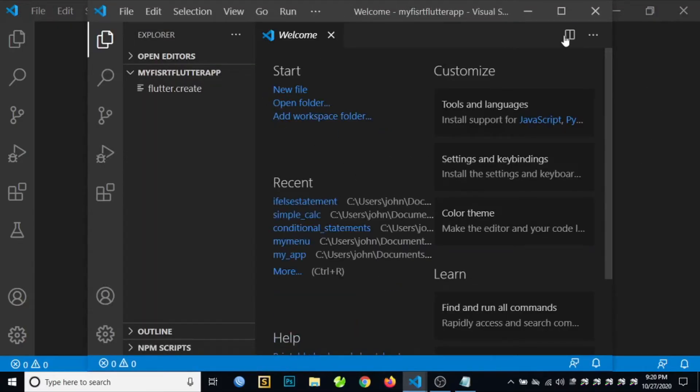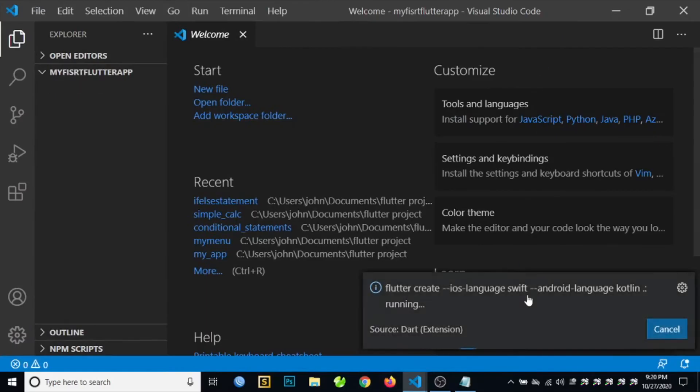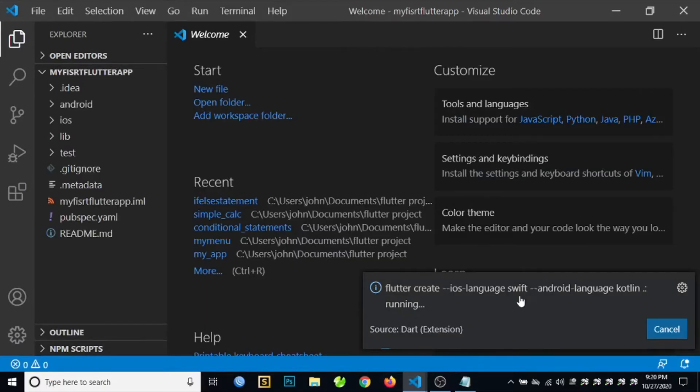Then wait for a few minutes while Visual Studio Code populates all the requirements for your first Flutter application.